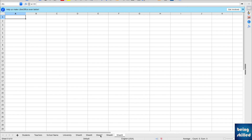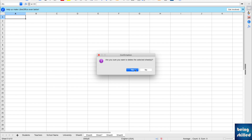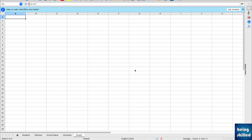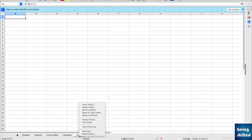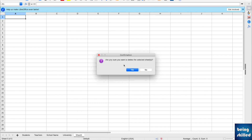Another way is to select multiple worksheets and then delete them. Click on one sheet, then press Shift and click to select a range. All sheets between those two will get selected. Then right-click and delete those sheets, click Yes, and the sheets will be deleted.